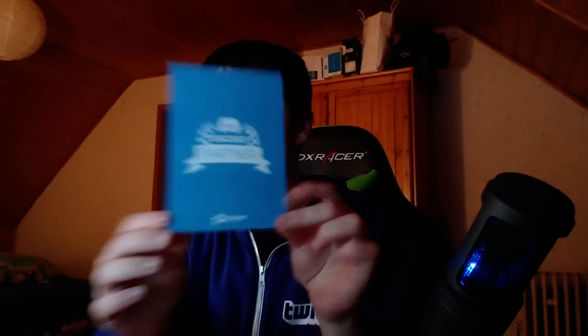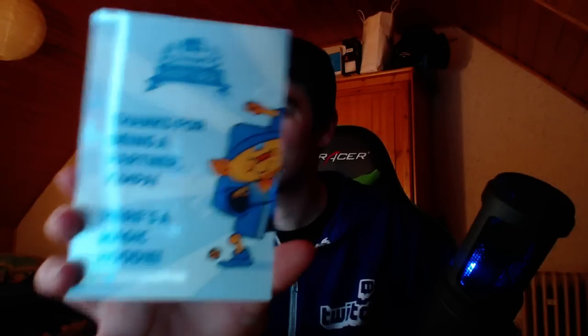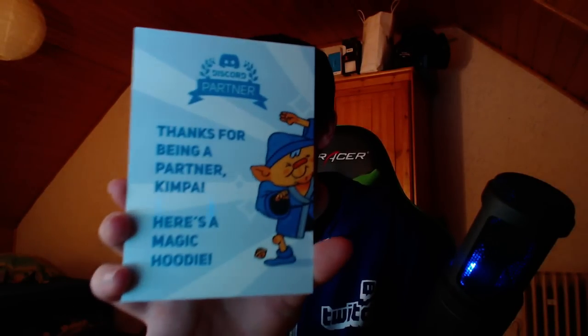And then a little card along with it. Discord partner, and it says thanks for being a partner Kimpa. Here's a magic hoodie. That's the card that came with it. I was expecting more. It's simple enough.